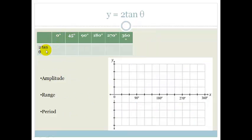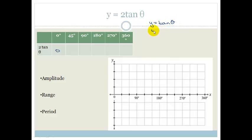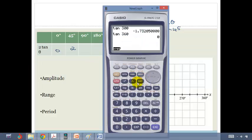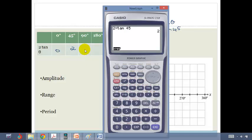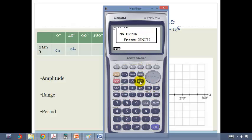Now let's manipulate the graph. We're looking at y equals 2 tan theta. We know tan of 0 is 0 — multiply by 2, we still get 0. Tan of 45 is 1, and 1 times 2 is 2. Let me verify with the calculator: 2 times tan of 45 gives 2. And 2 times tan of 90 gives a math error — undefined, because 90 is an asymptote.